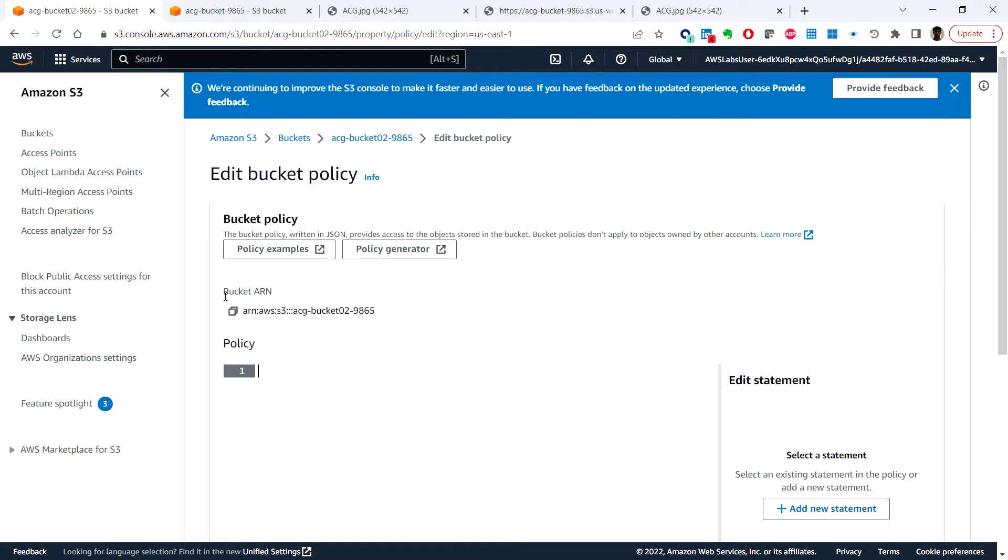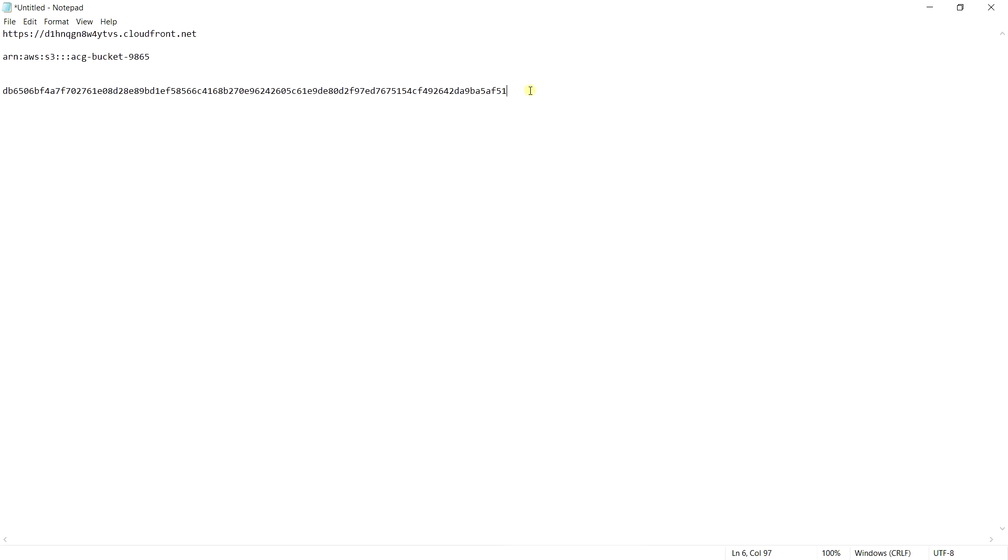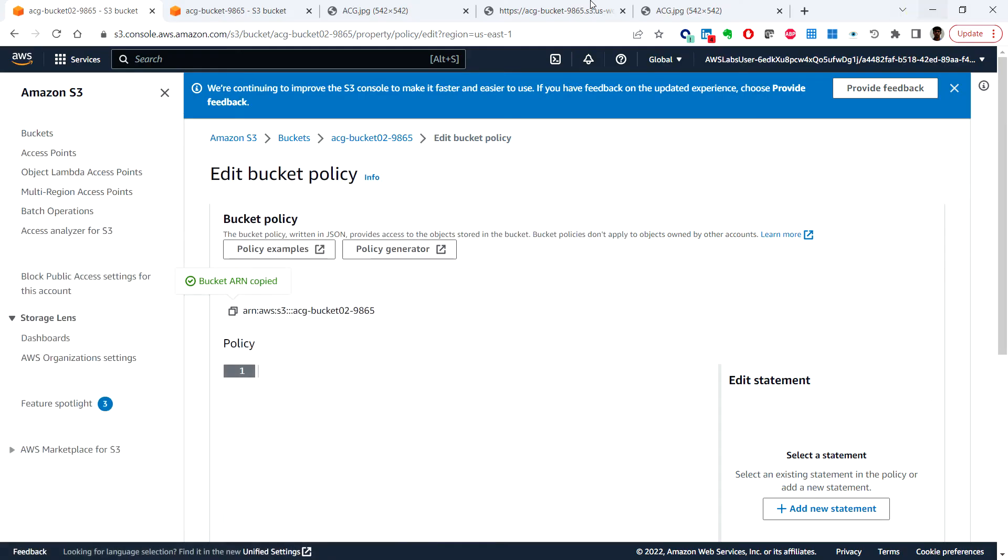So this is the bucket ARN. And let's put this JSON into this editor.